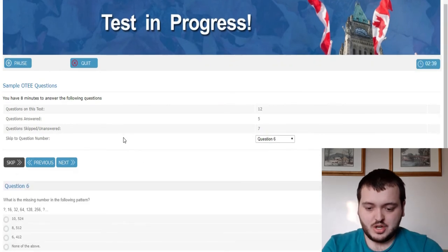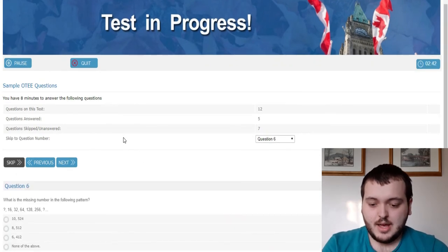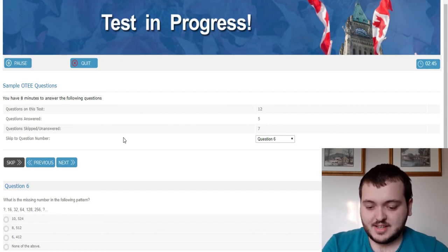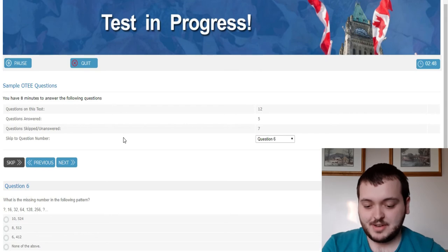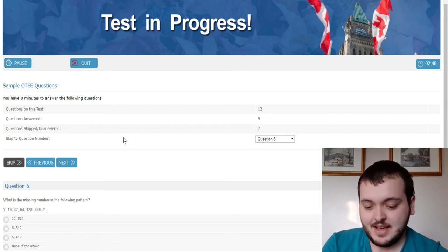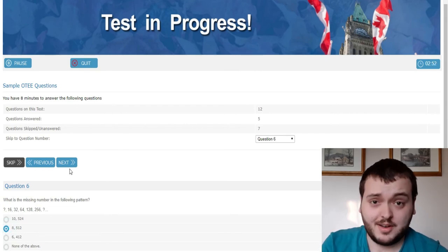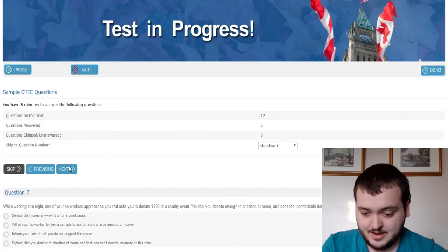Next, what is the number missing in the pattern? Blank, 16, 32, 64, 128, 256. I'm going to say 8 and 512. I normally suck at those questions but that one is fairly easy.